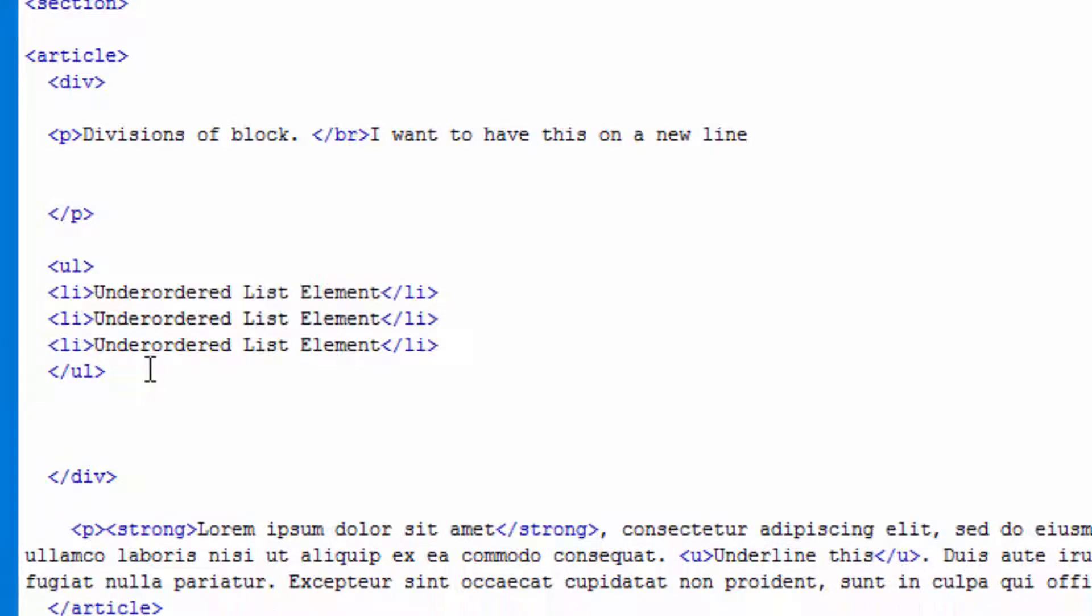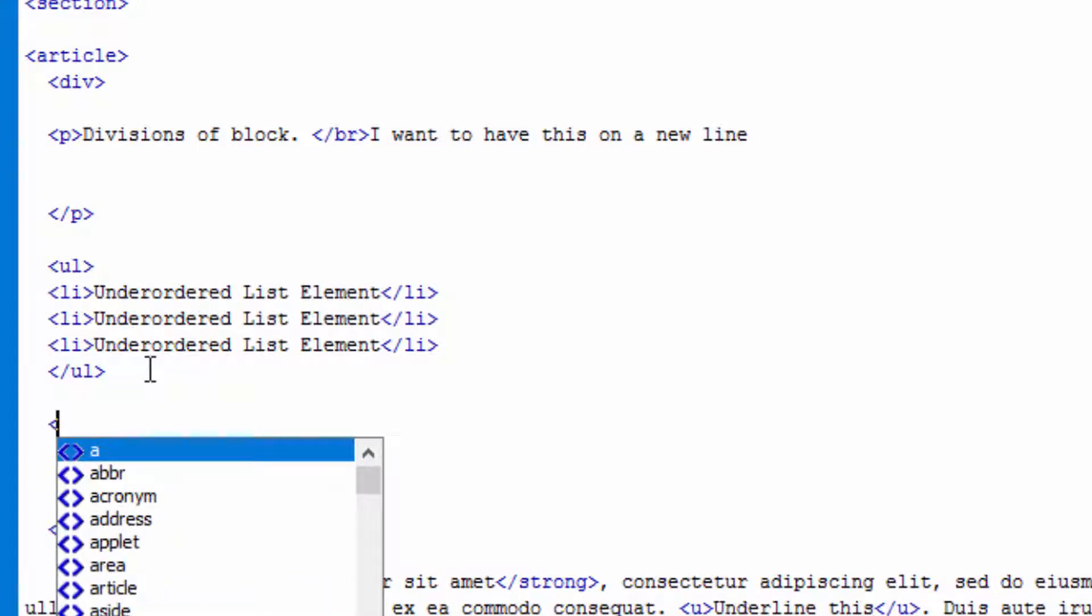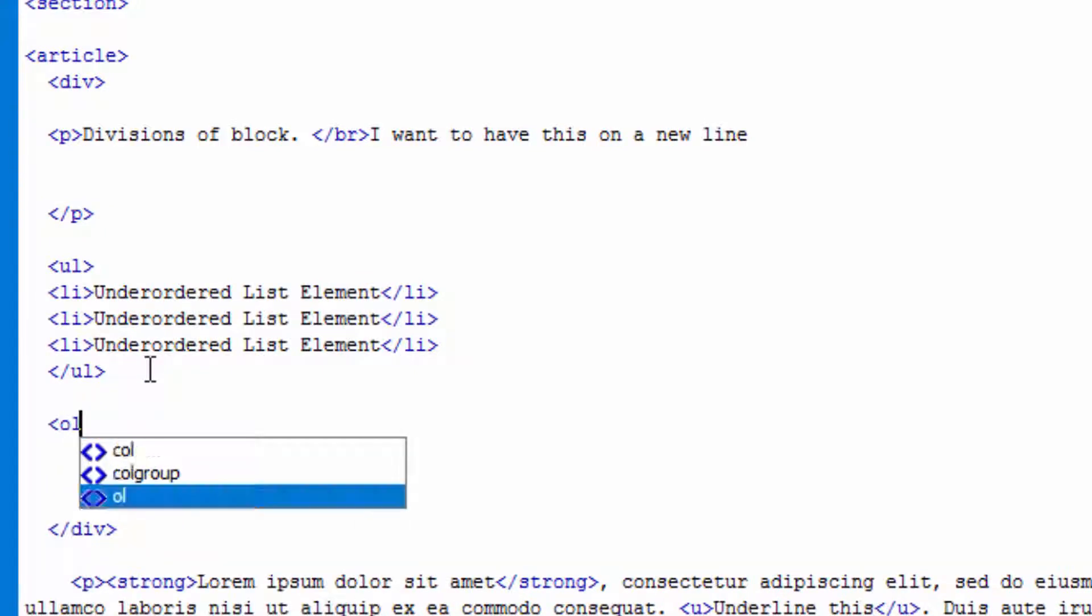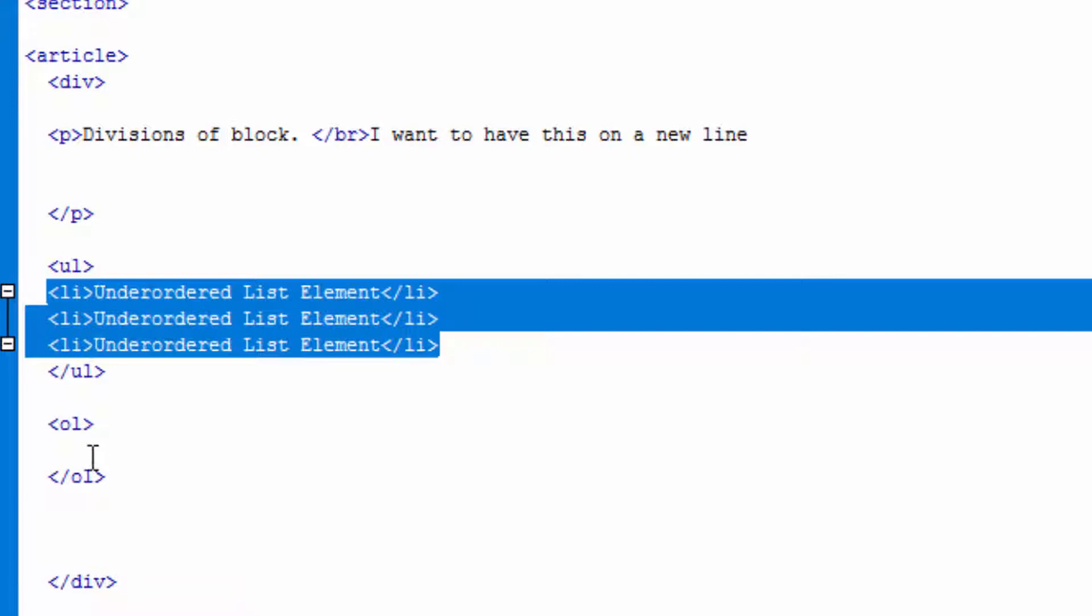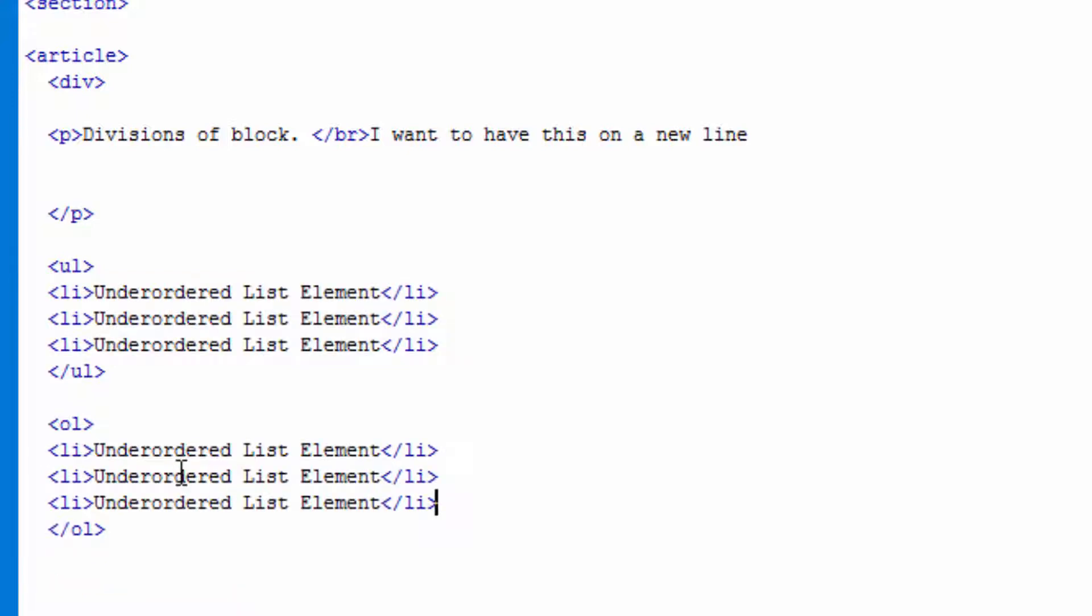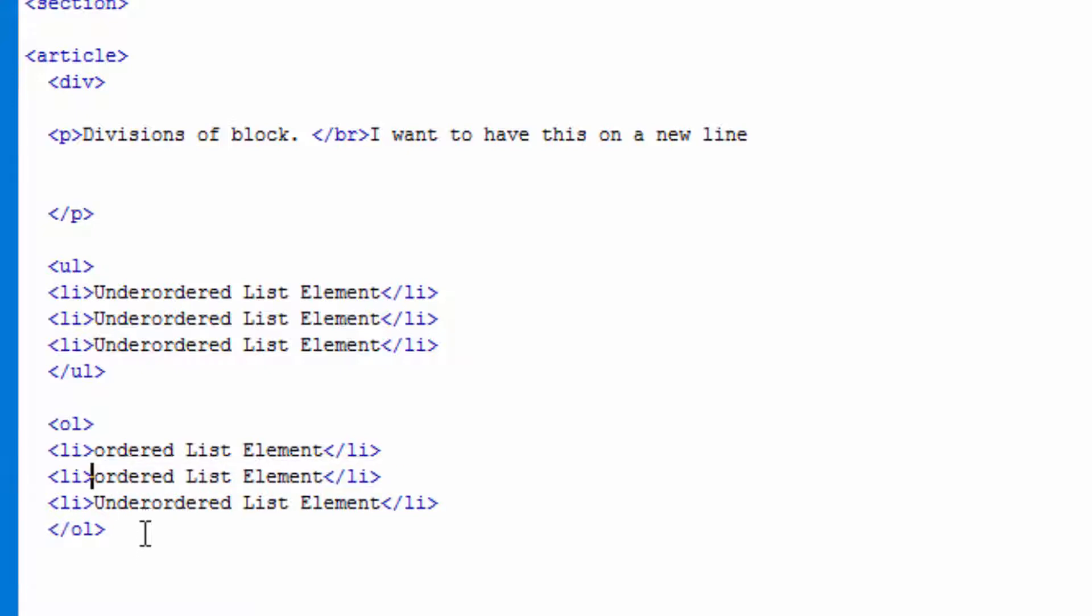Let's go and say ordered list, and we do that by using ol. Let's close that ol. Let's copy all this and paste it in there, but instead of saying unordered, let's say ordered list because that's